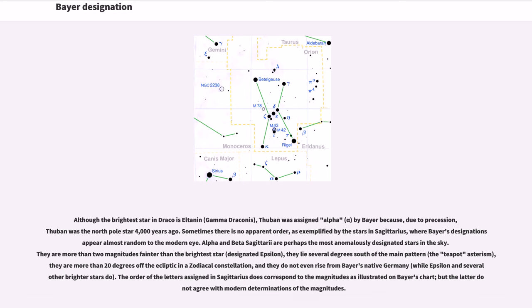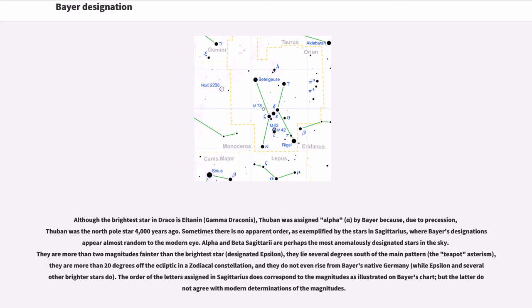Although the brightest star in Draco is Eltanin, Gamma Draconis, Thuban was assigned Alpha by Bayer because, due to precession, Thuban was the North Pole star 4,000 years ago. Sometimes there is no apparent order, as exemplified by the stars in Sagittarius, where Bayer's designations appear almost random to the modern eye.